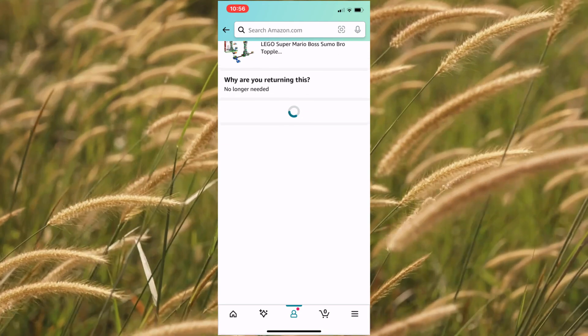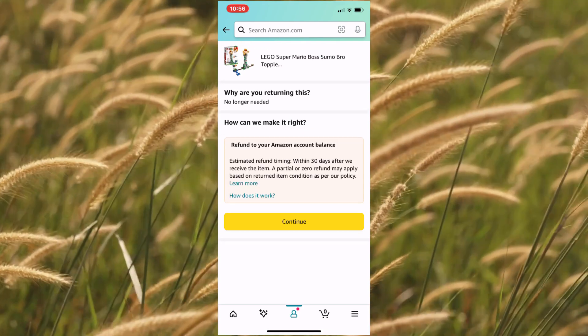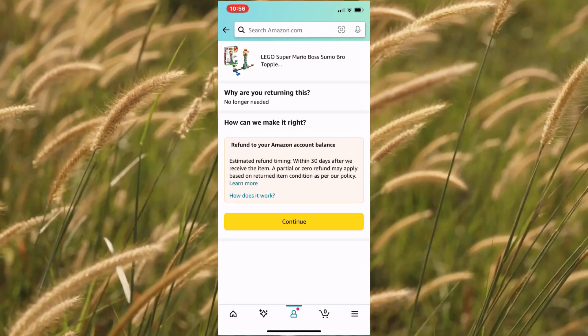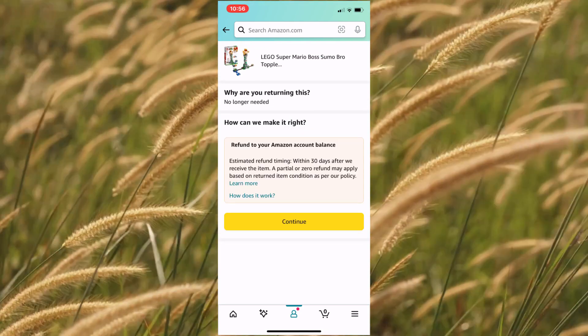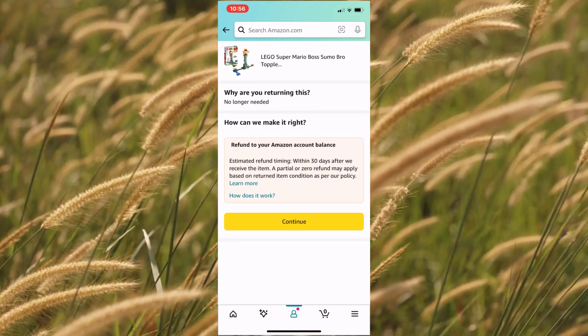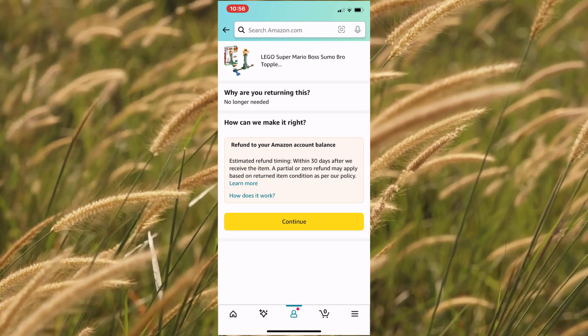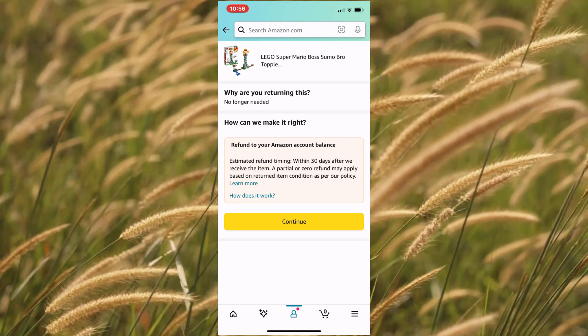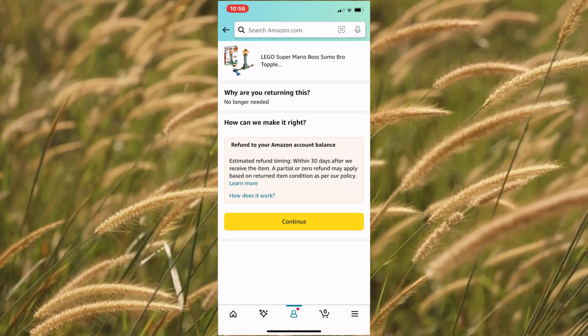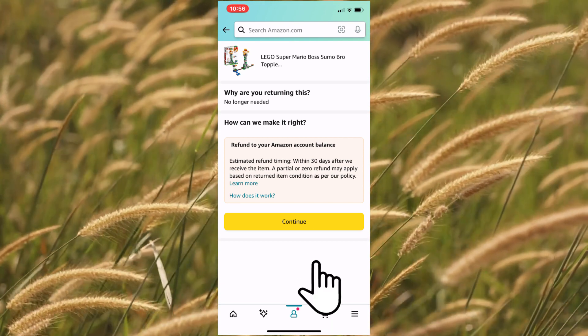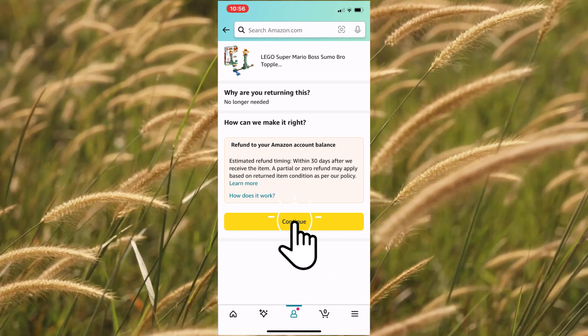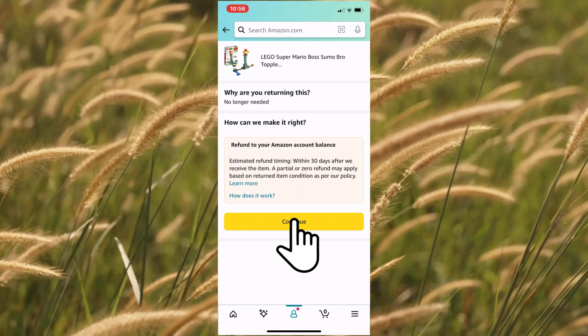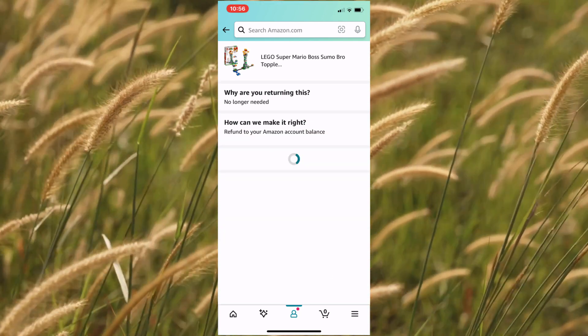The next screen may give you a few options like replace with another item or refund. In this case, we will be selecting the only available option: refund to your Amazon account balance. Click on continue.